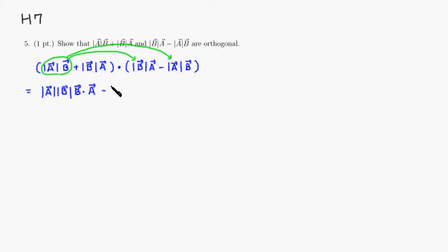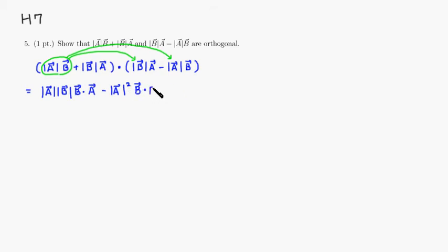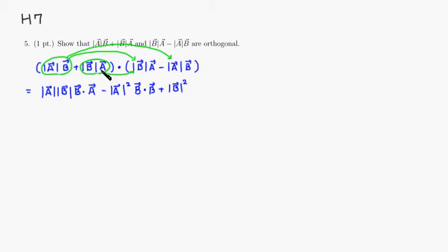So you have the magnitude of vector A squared — since there are two of them — and then B dot with itself. Then distributing the second scalar expression to the first term, you get magnitude of vector B squared, and then A dot A, which is A dotted with itself.